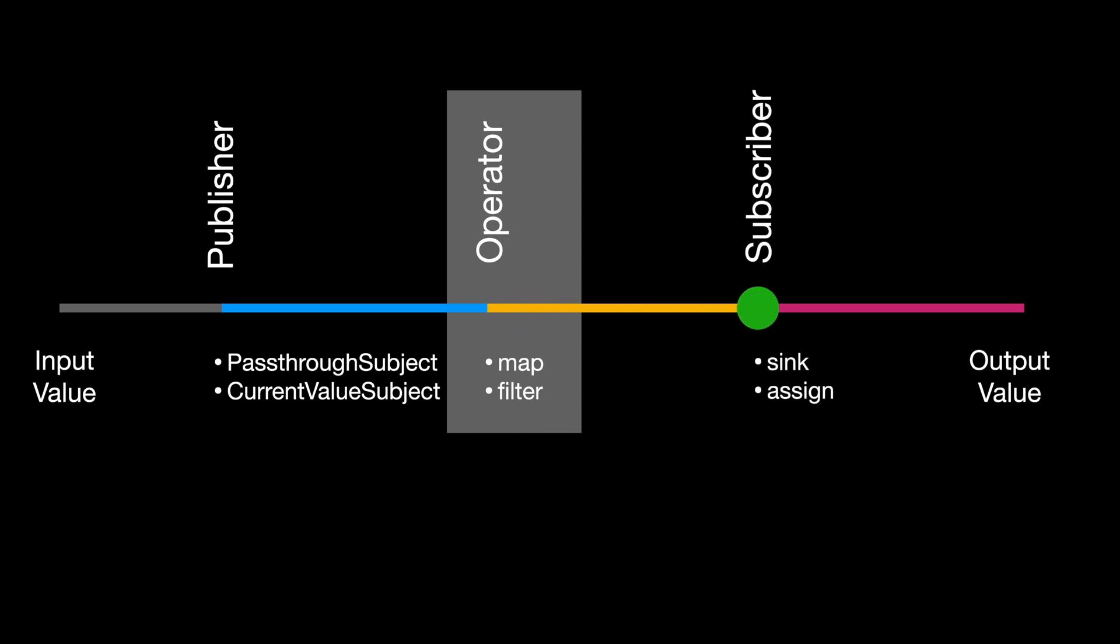Then our data is received by our subscribers. Normally, subscribers are methods with closures where you can access the output value. Then finally, the output value is displayed on the user interface that you assigned to receive the value or another publisher that is also acting as a subscriber.